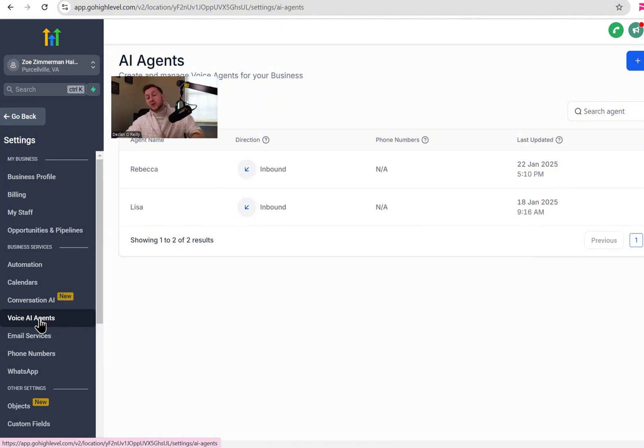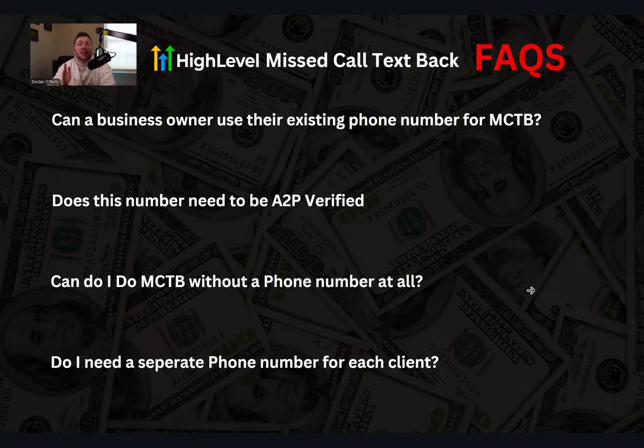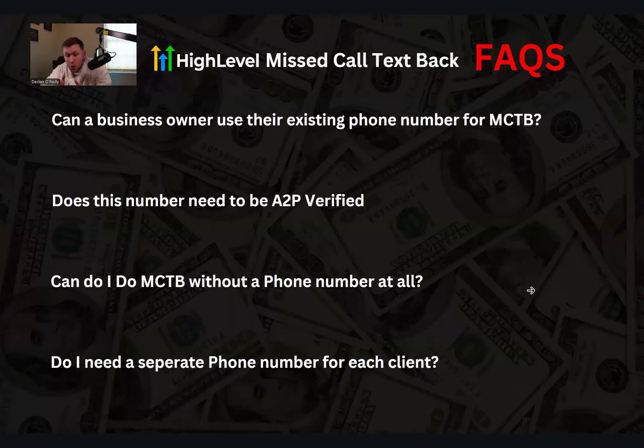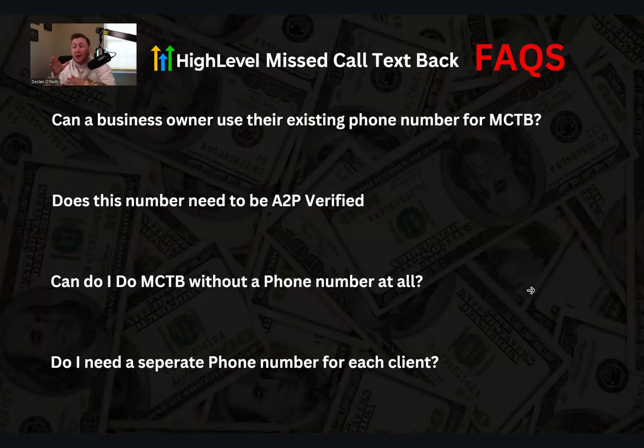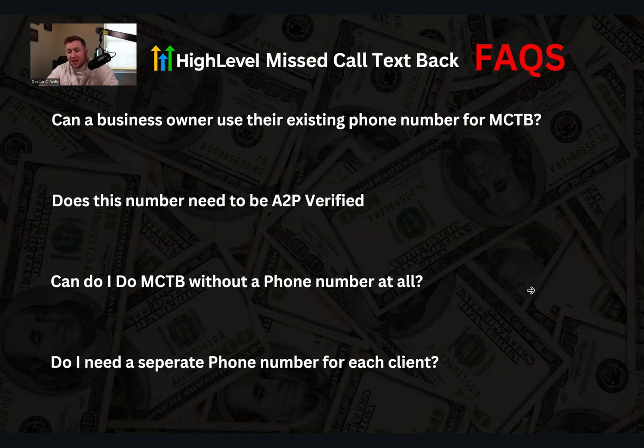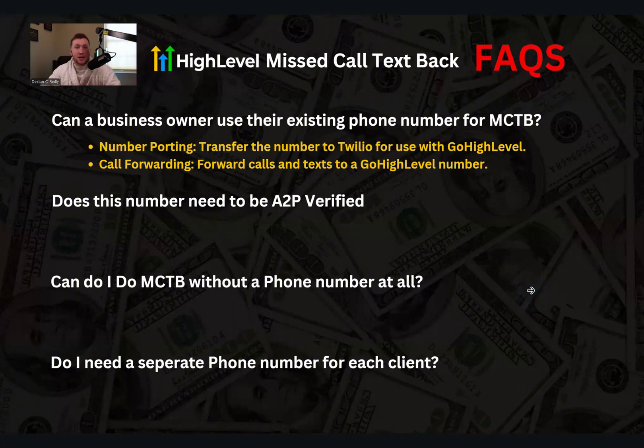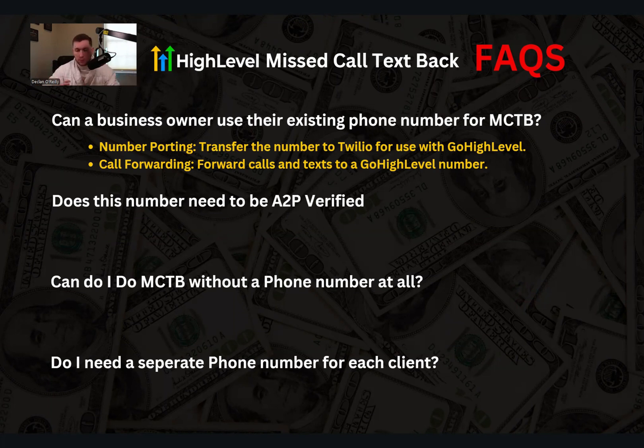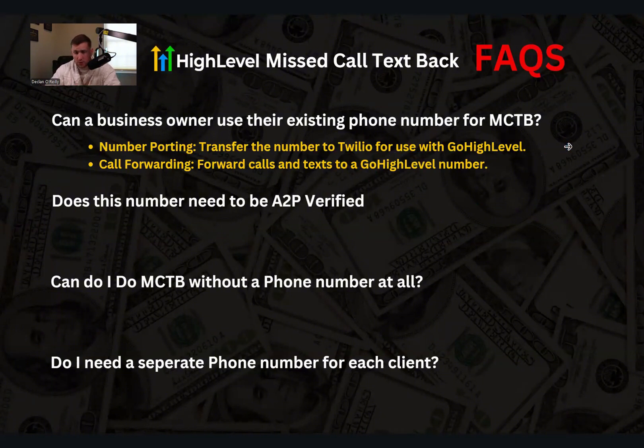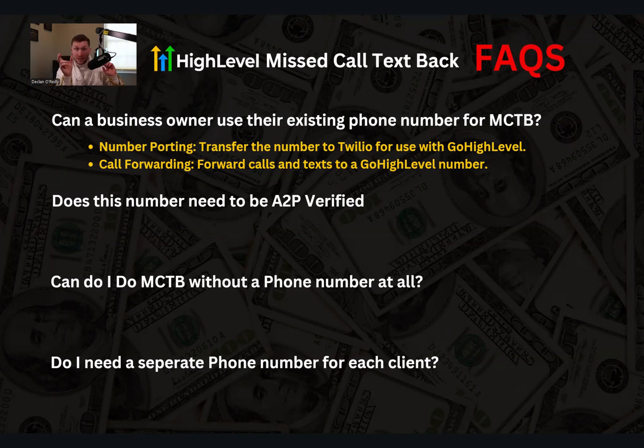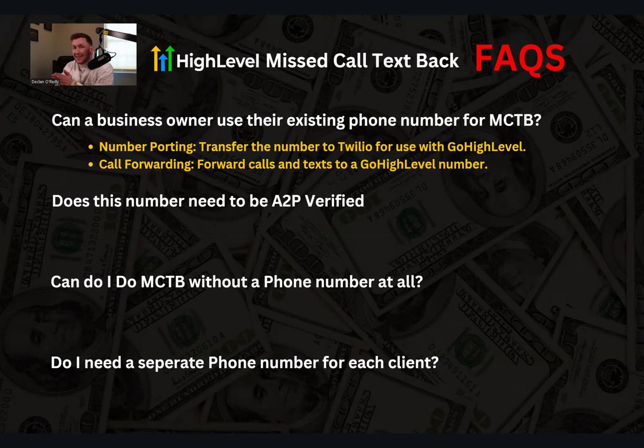But now let's jump into the FAQs so I can answer the questions about missed call test back once and for all. So you don't have to keep bothering me about it. So I created this last segment because I swear I was getting so many DMs and so many comments of these questions. People would ask me the same thing again and again and again. So please, if you're confused at all, watch this part because I'm going to answer these once and for all. So first things first, can a business owner use their existing phone number for missed call text back? The answer is not exactly, but yes. Okay. So there's two options if they already have a number and you don't want to buy a number from Twilio. You have one, which is called number porting, which is transfer the number to Twilio for the use of high level. You can drop a comment down below and I can give you instructions how to do that. You just hook up the business number they have into Twilio. So that's one option. The next is call forwarding. You can just forward calls and texts to the go high level number. Very simply, very straightforward. That is one way of doing this process.